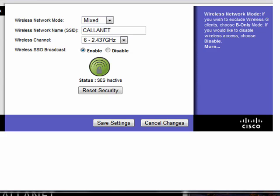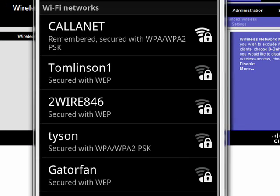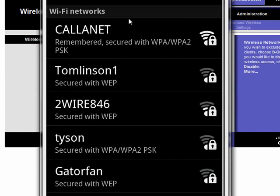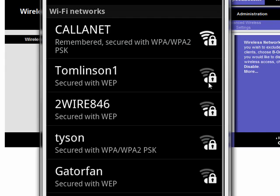If you look, this is on my Droid. Calanet, Tomlinson 1, 2Wire846, Tyson, GatorFan. These are all the SSIDs of my neighbors. You can see with the lock, they're all secured.